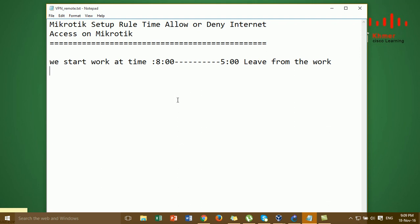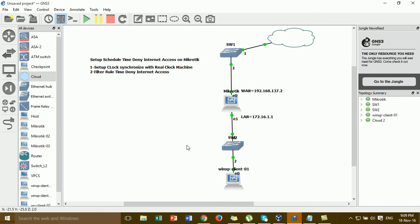In this video I'm going to show you how to set up the time for user access to the internet — what time the user can access the internet and what time the user cannot. It's very important for the filter rule, the time that allows and denies user access to the internet. This is the lab setup where we set up the rule for the time for allowing or denying user access.